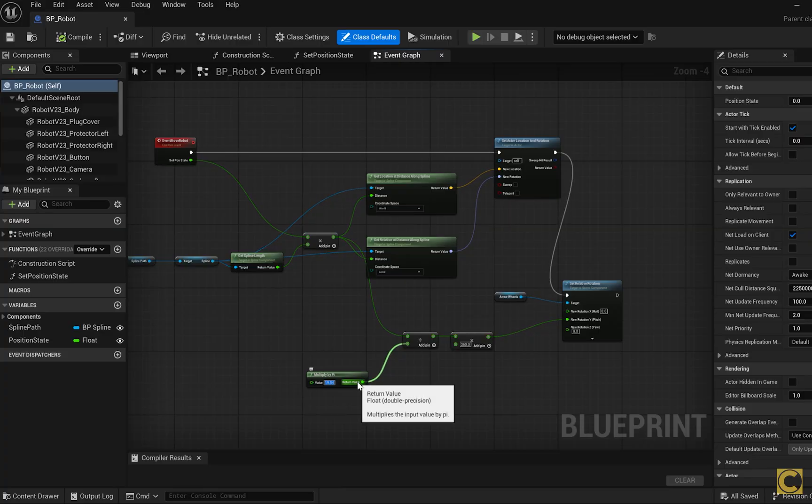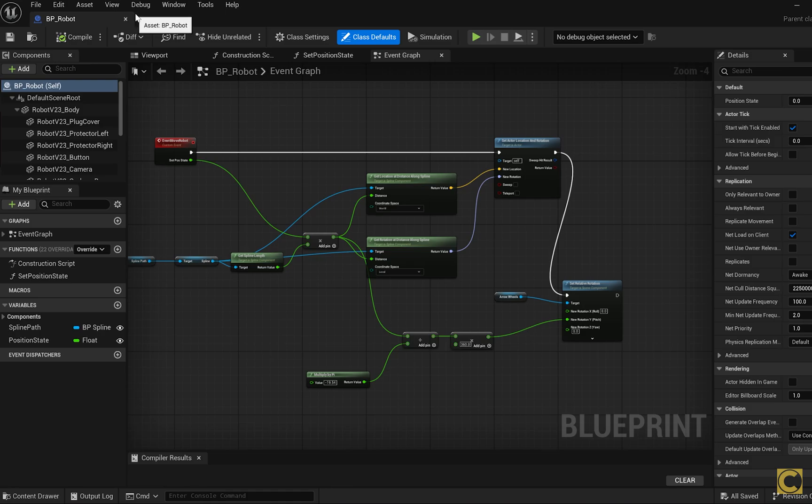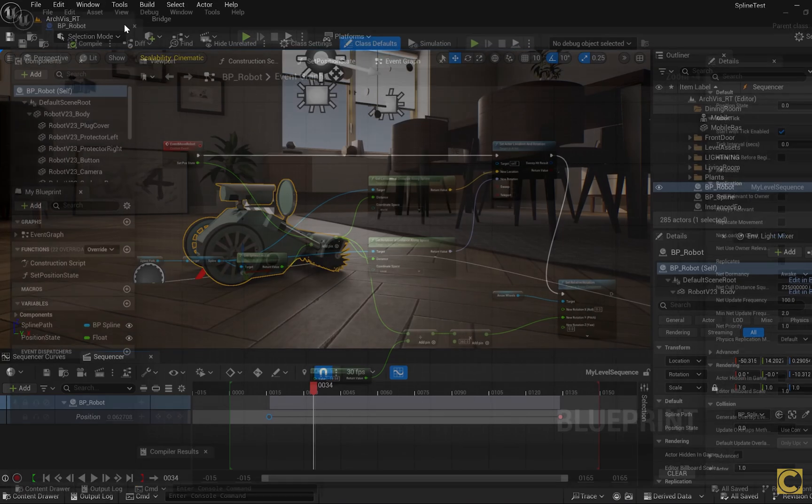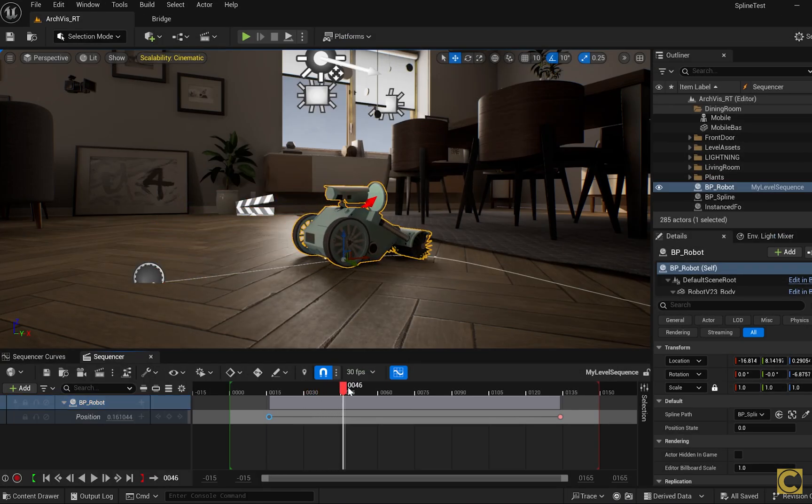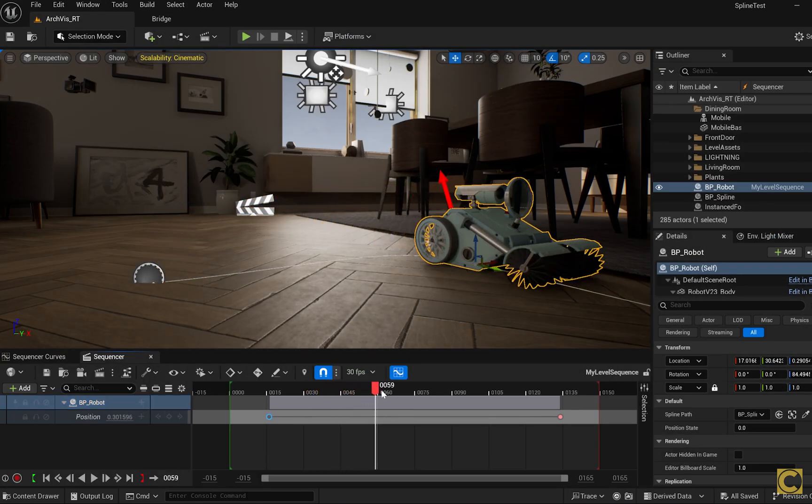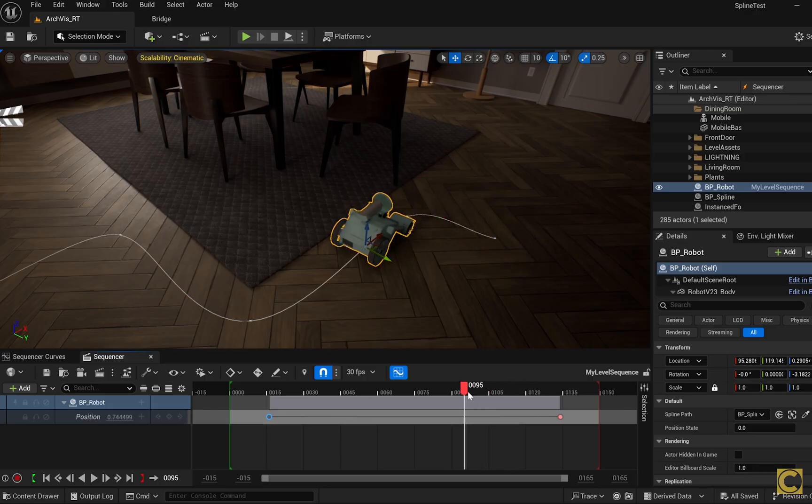To do this, we simply add a minus sign here, so instead of 19.54, we write minus 19.54. We compile, save, close and test. And now the wheels rotate correctly, along with the helping arrow.